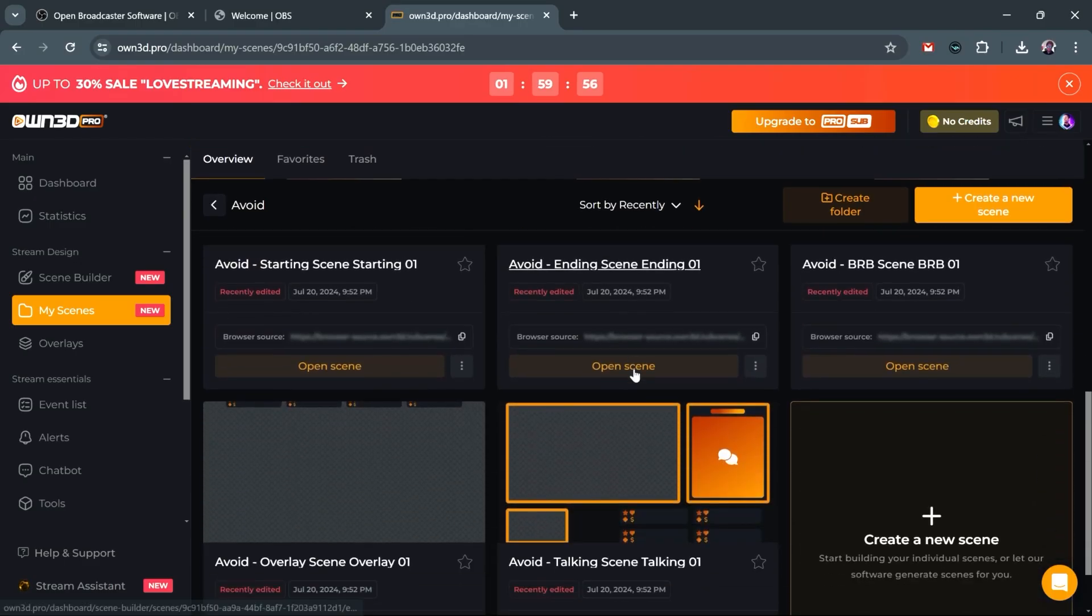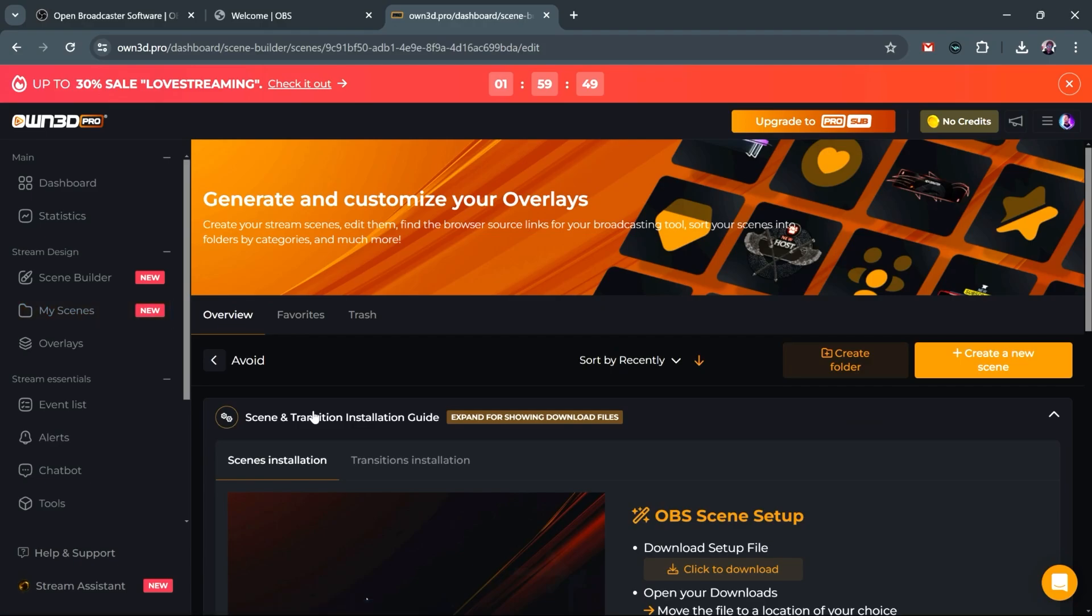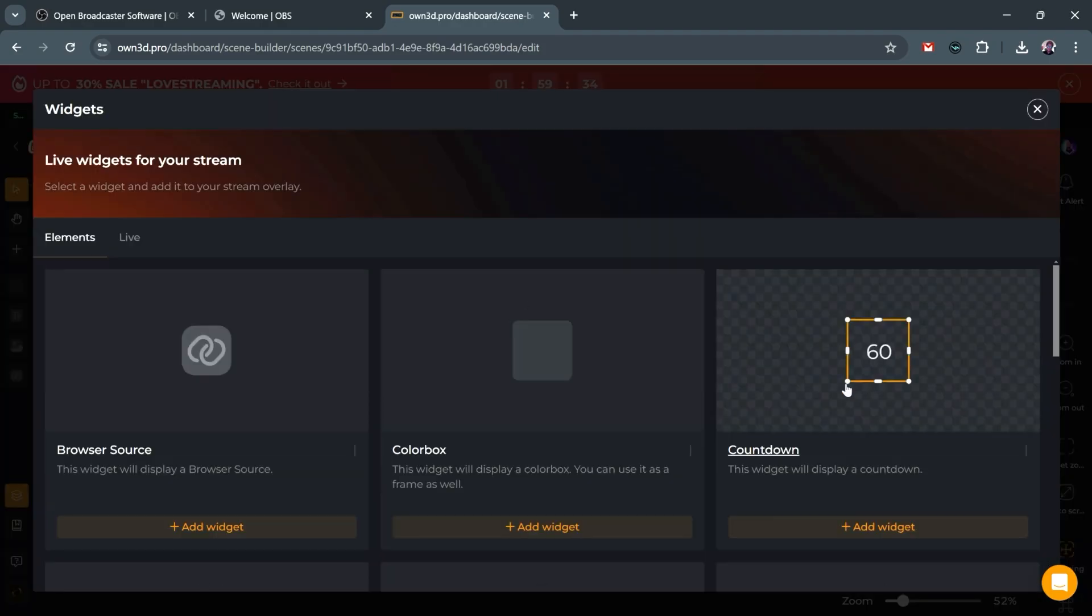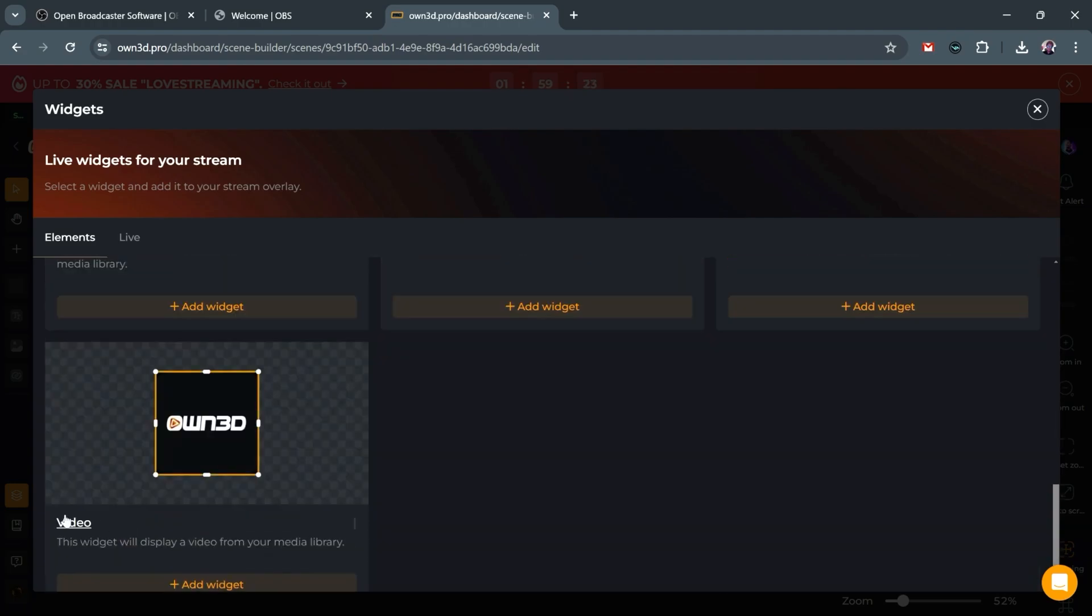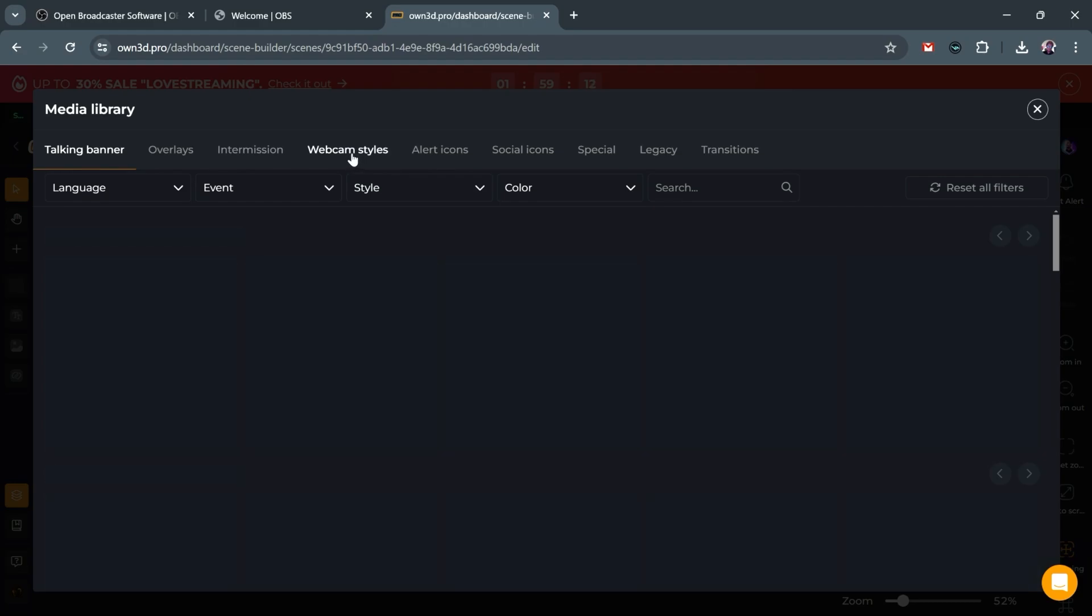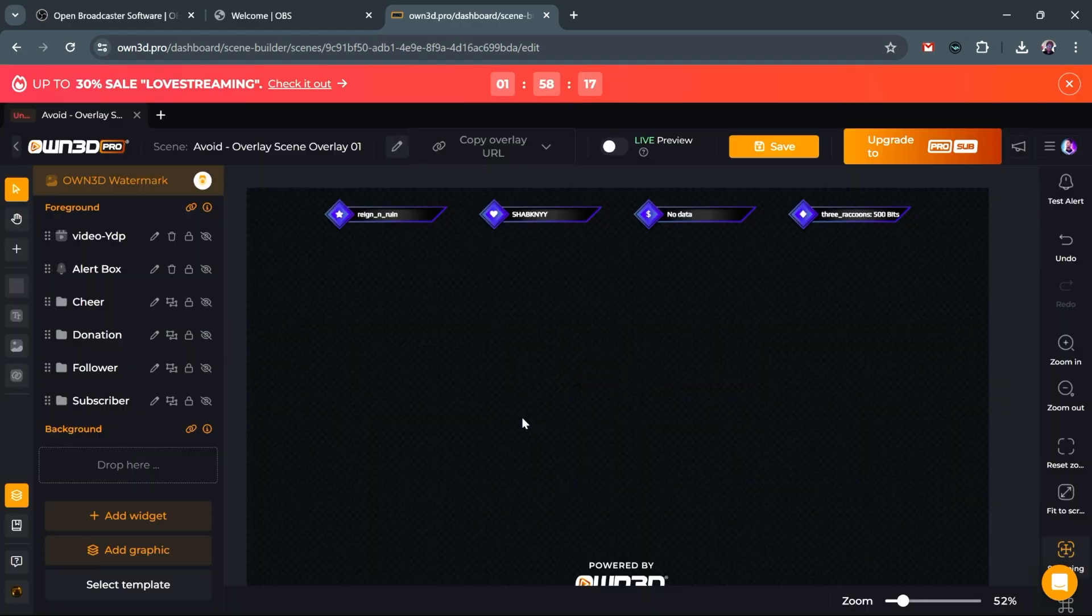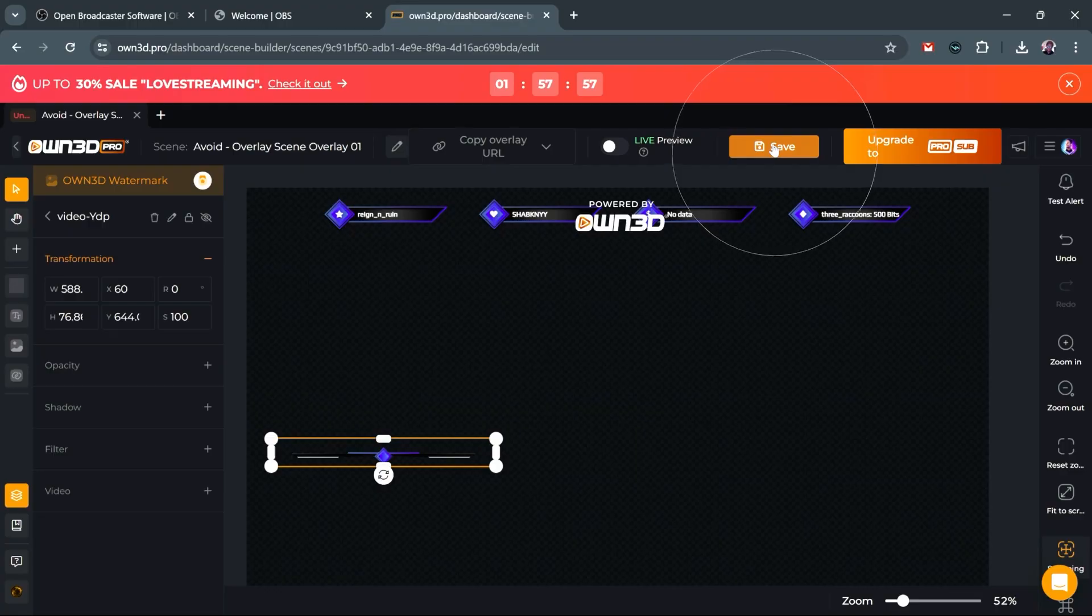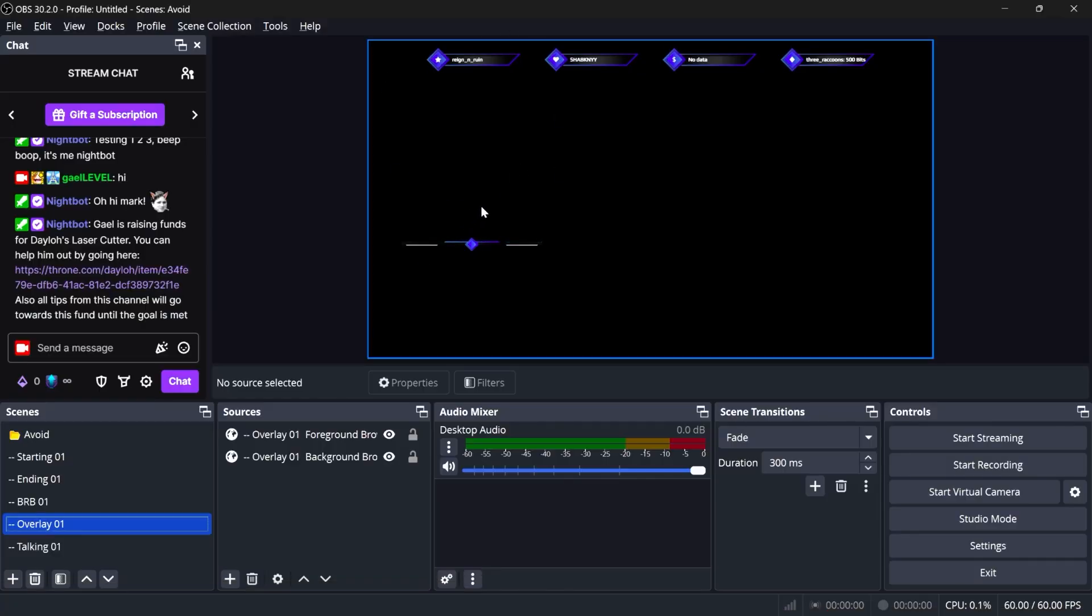Now, keep in mind that this is all customizable. For example, I can go here and actually open up one of the scenes and completely customize it. I can add more stuff like a countdown, some GIFs, extra images, videos, and it will all be updated automatically. I want to add a graphic. I want to go to webcam styles, and I want this. I'm just going to move it around, size it up, and click save.